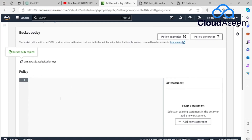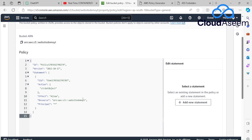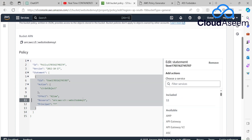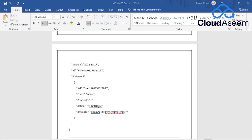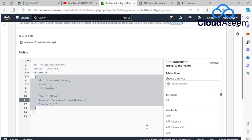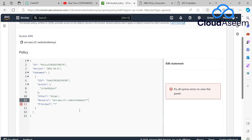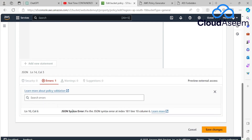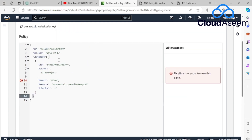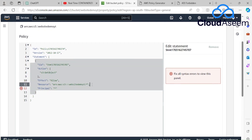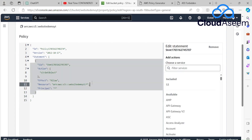I click 'Generate Policy' and the policy JSON is created. I copy it and paste it into the policy editor. I need to make one edit: after the bucket ARN I add '/*' so that all objects inside the bucket are covered, not just the bucket itself. There was also a syntax error — I had accidentally deleted a comma — so I add it back. The policy validator confirms it's fine.